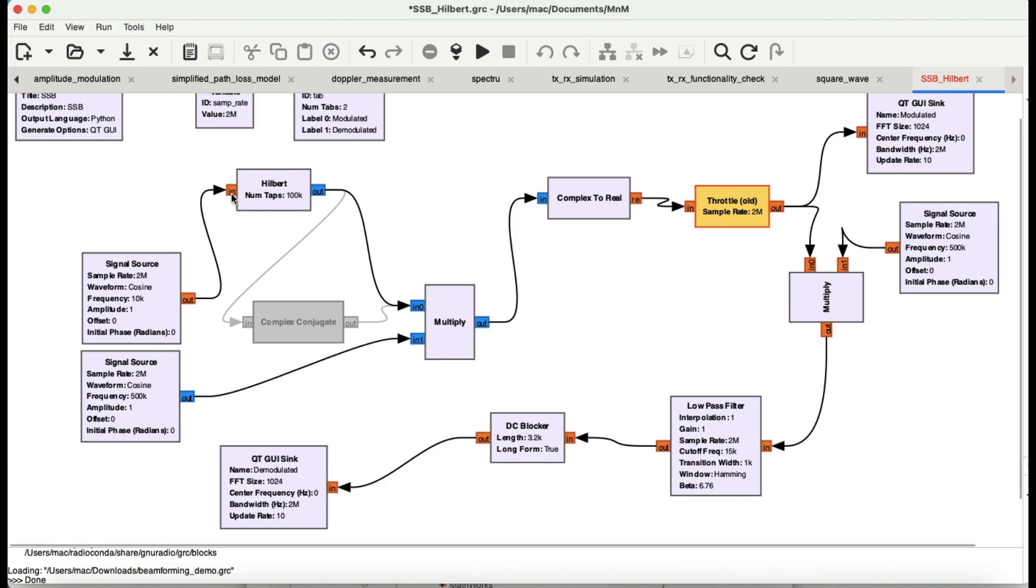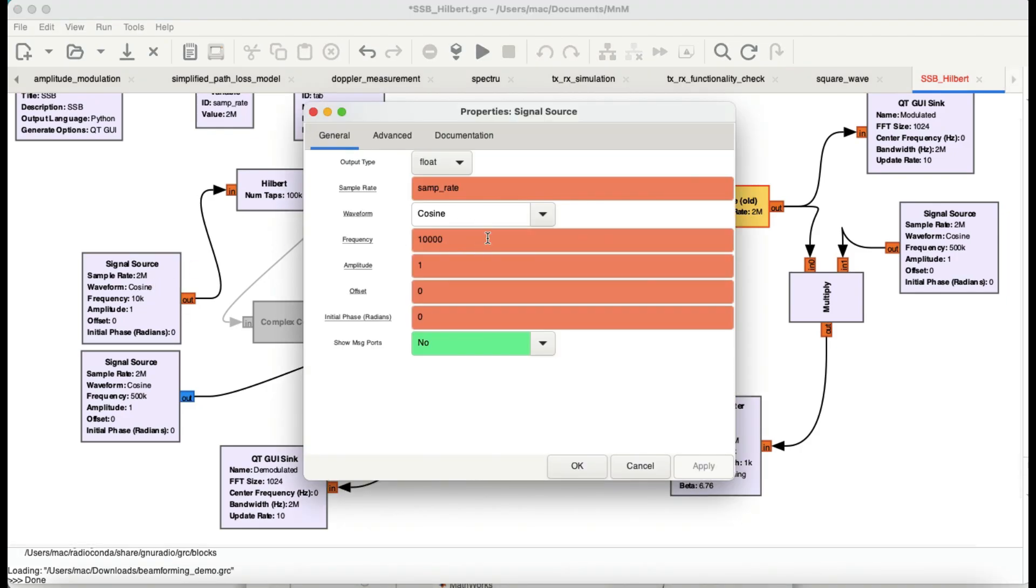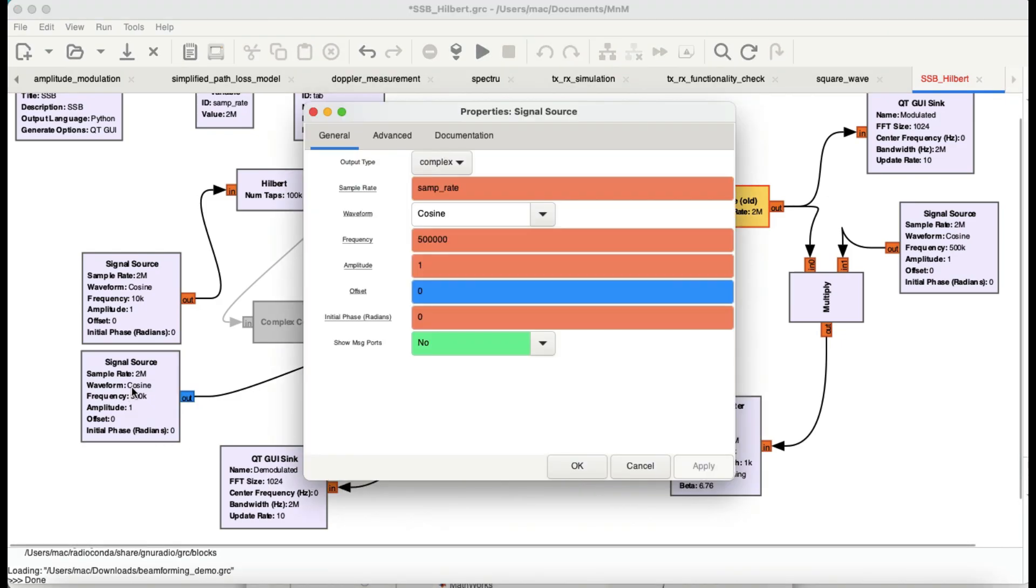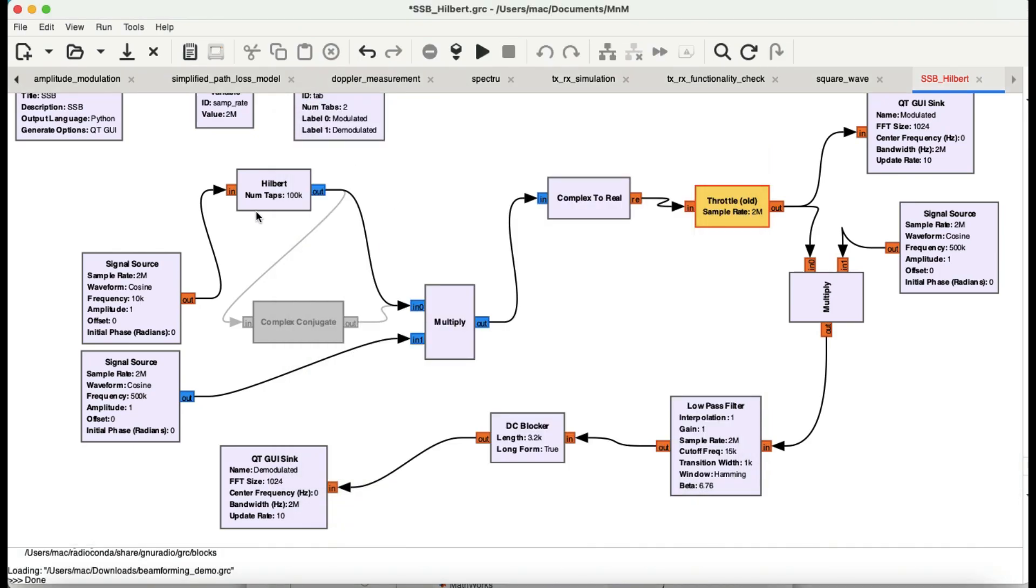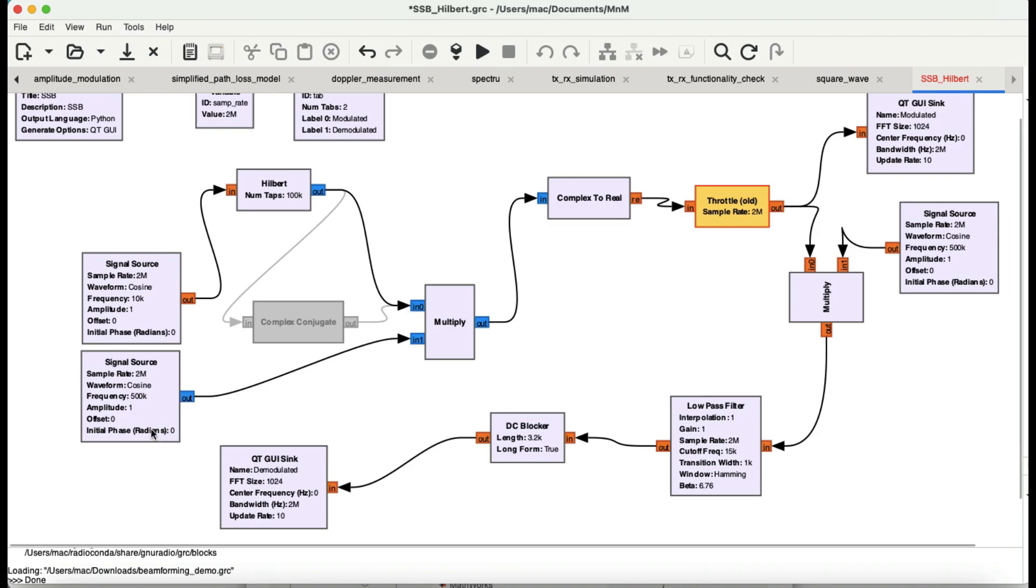Hilbert transform has an input of a float value, so real numbers go in and complex numbers come out. This is your modulating signal at 10 kHz with all parameters the same: cosine, 10 kHz, amplitude. You have your signal source at 500 kHz, which is your complex carrier. In any modulation process, think of it as multiplication. We're multiplying your Hilbert transformed signal to your carrier signal at 500 kHz.